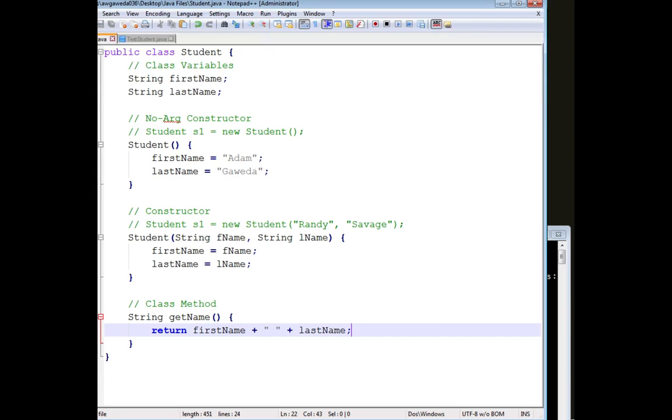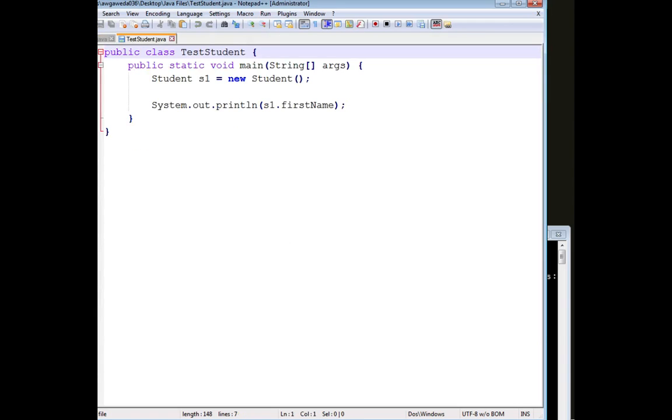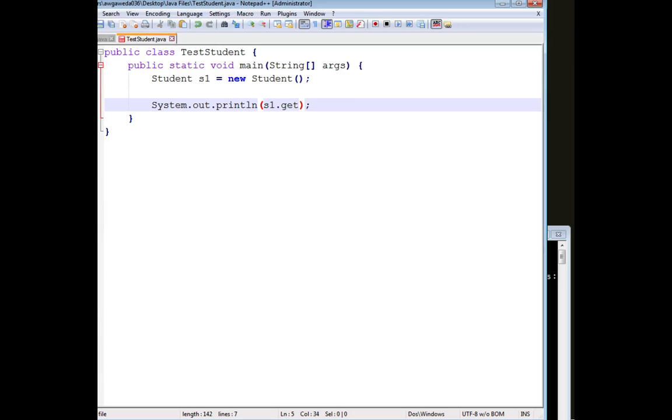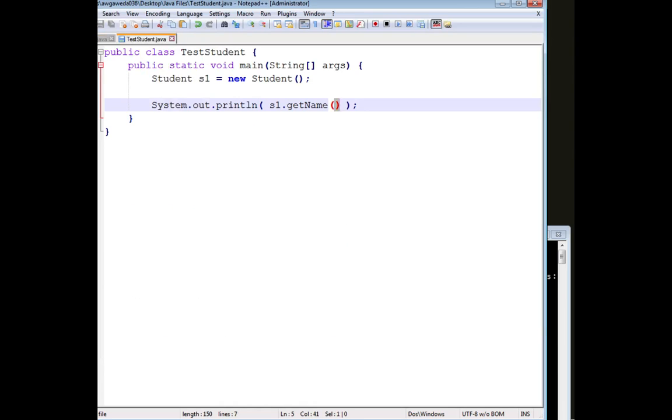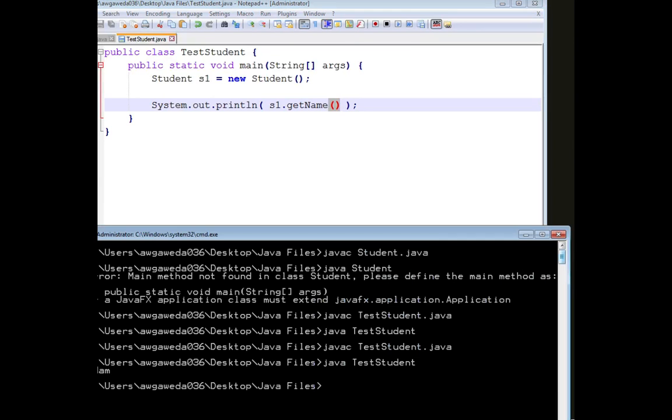And all this is going to do is now when I call getName, I'm going to return first name plus last name. And then over in teststudent, instead of using just first name, having access to this variable, what I'm going to do is I'm going to actually say getName with the parentheses. Now, remember, I have to do those parentheses because this is a method. It's expecting parameters, it's expecting zero parameters, but I have to do that, otherwise it thinks I'm talking about a variable.